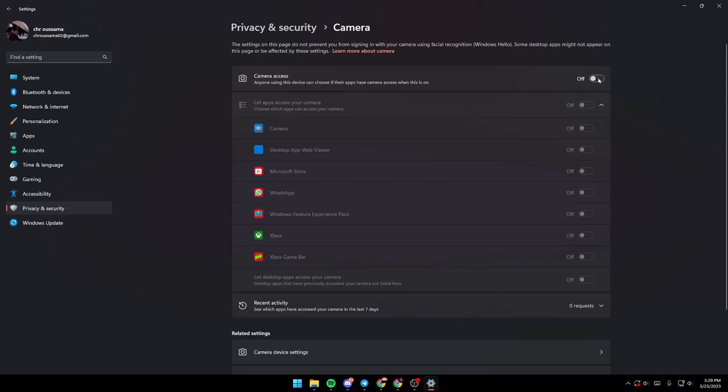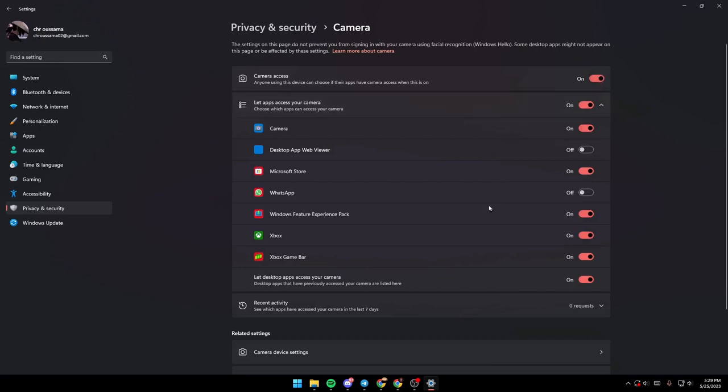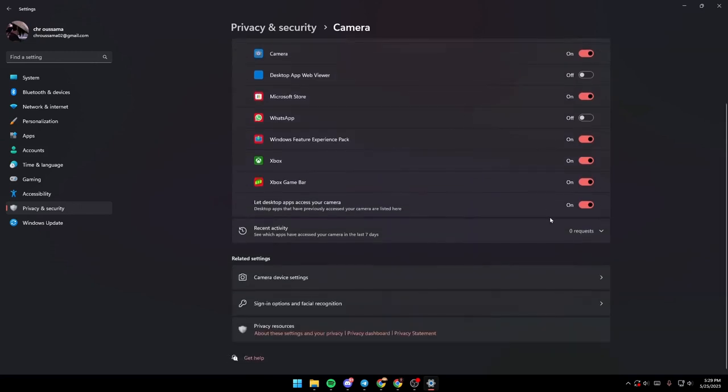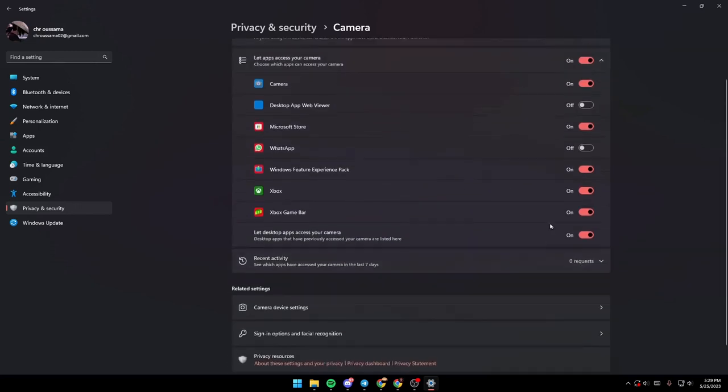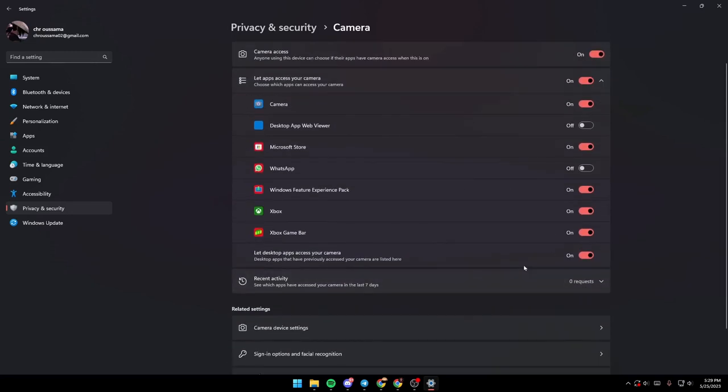For me it's disabled, so if you want to enable just click on this button. As you can see, now applications have access to my camera, but some of my applications still don't have access to my camera.